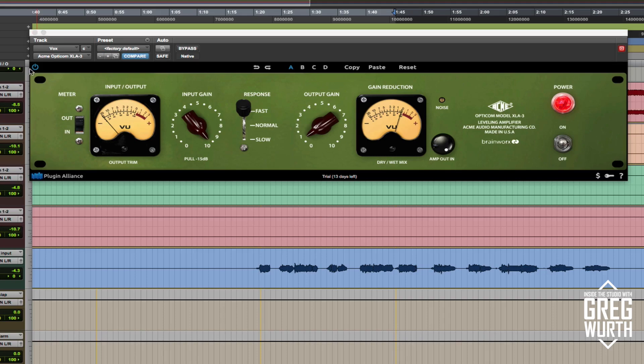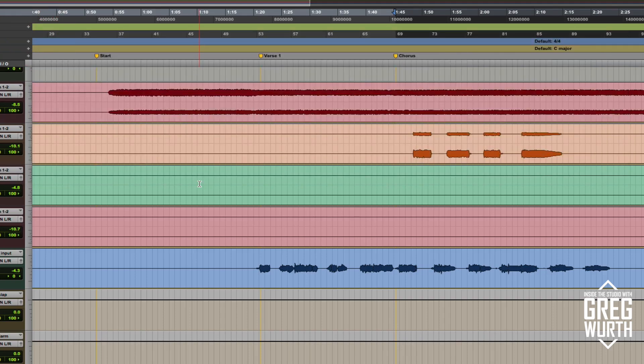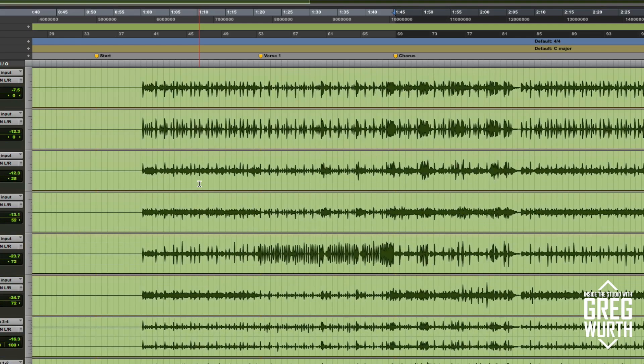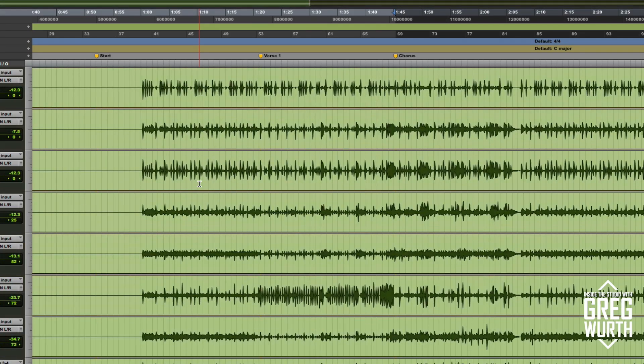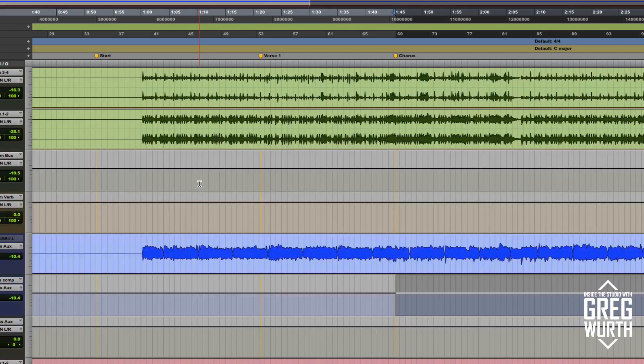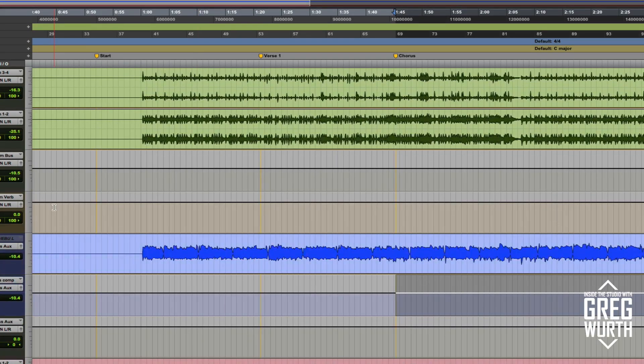So let's just hear it in context of the mix and I'll go through and I'll bypass. I'll play the whole mix and then I'll bypass the drum bus and then I'll go down and bypass the bass so we can hear what this is sounding like in the context of the mix.